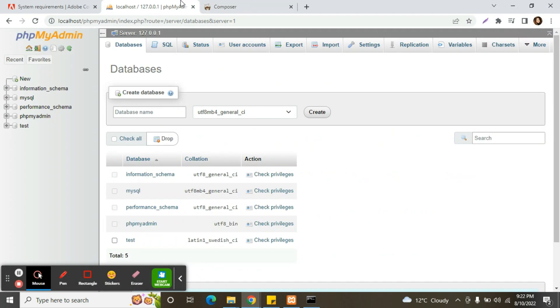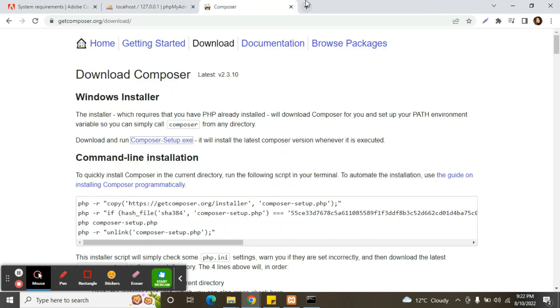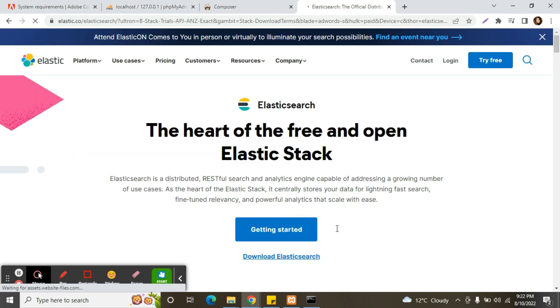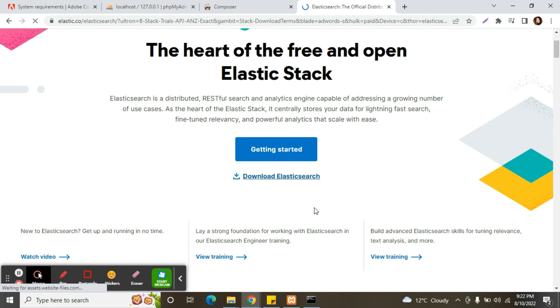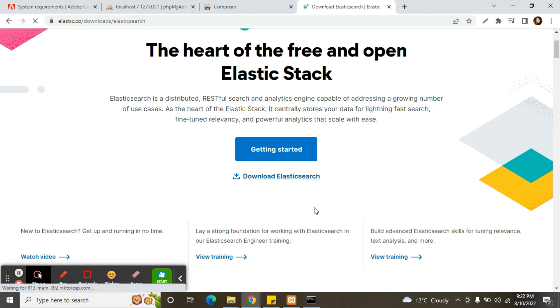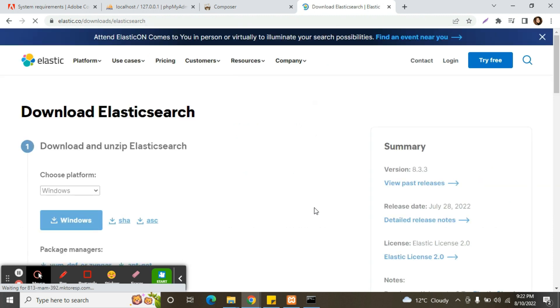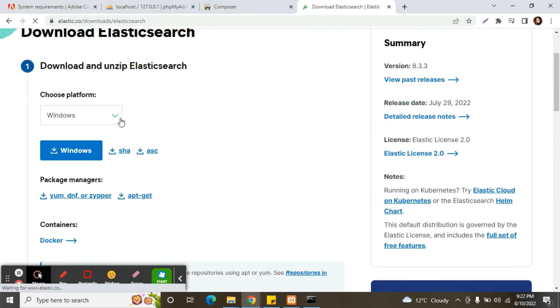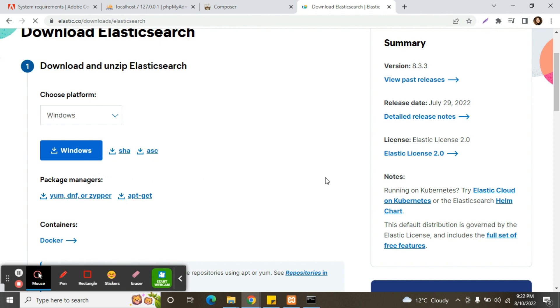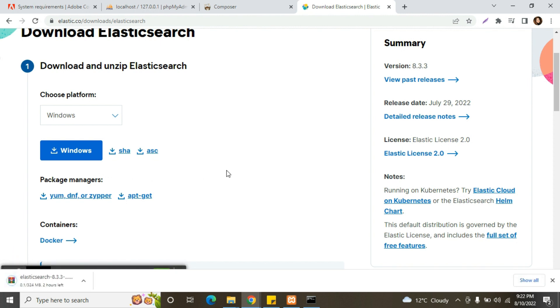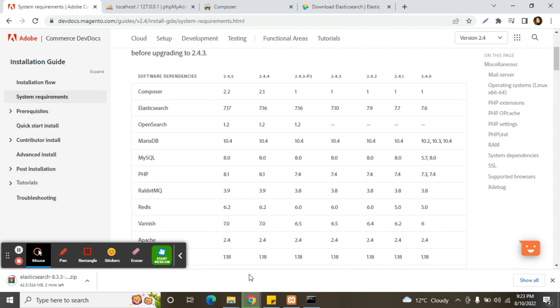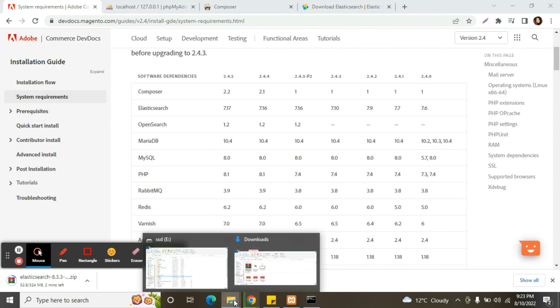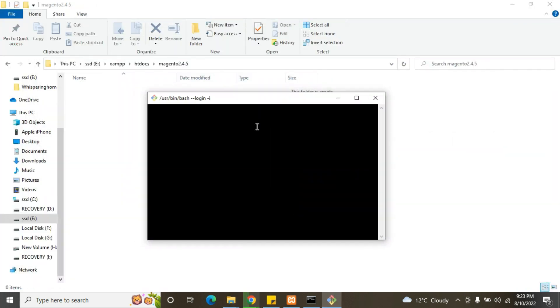Our next step is we need to download Elasticsearch. So we are installing for Windows. So we will click over here. So it is Magento via Composer command.